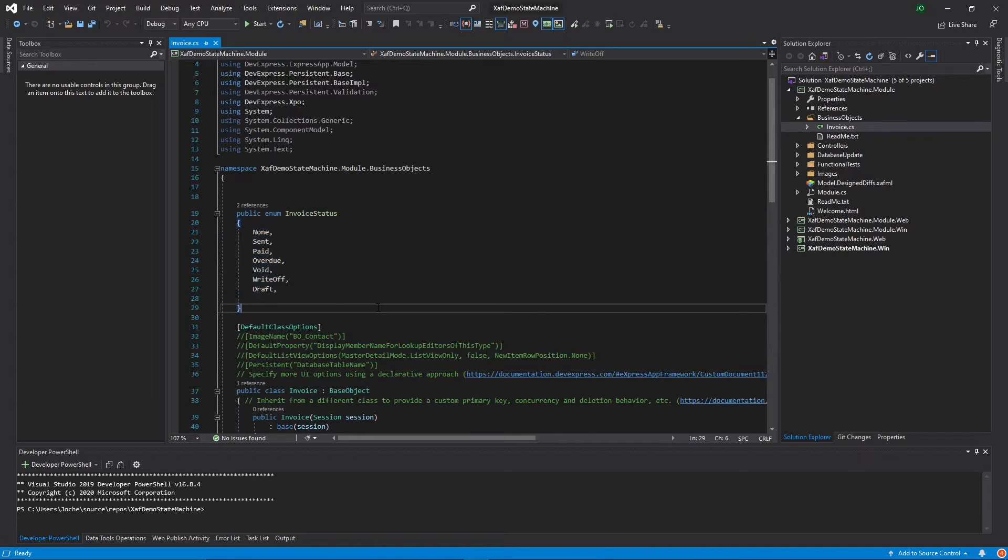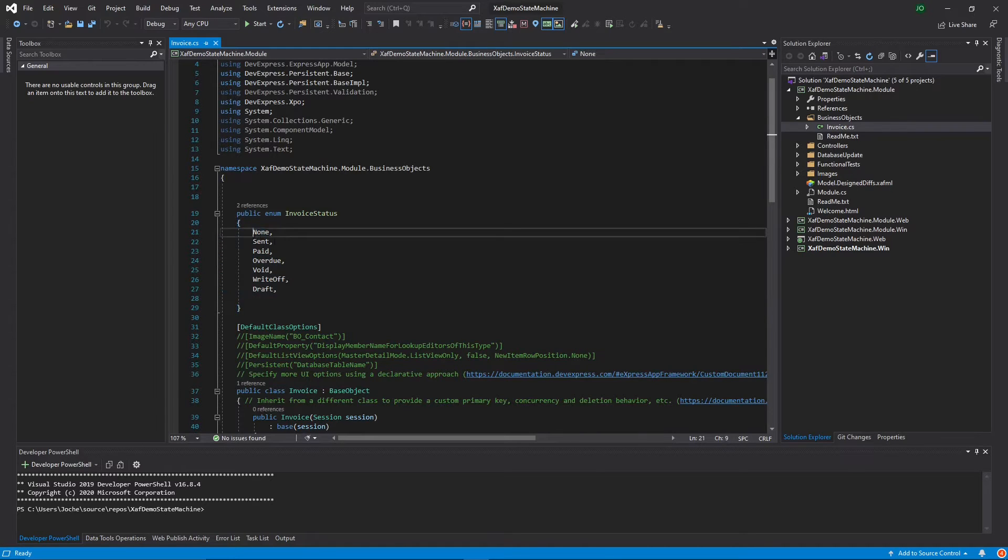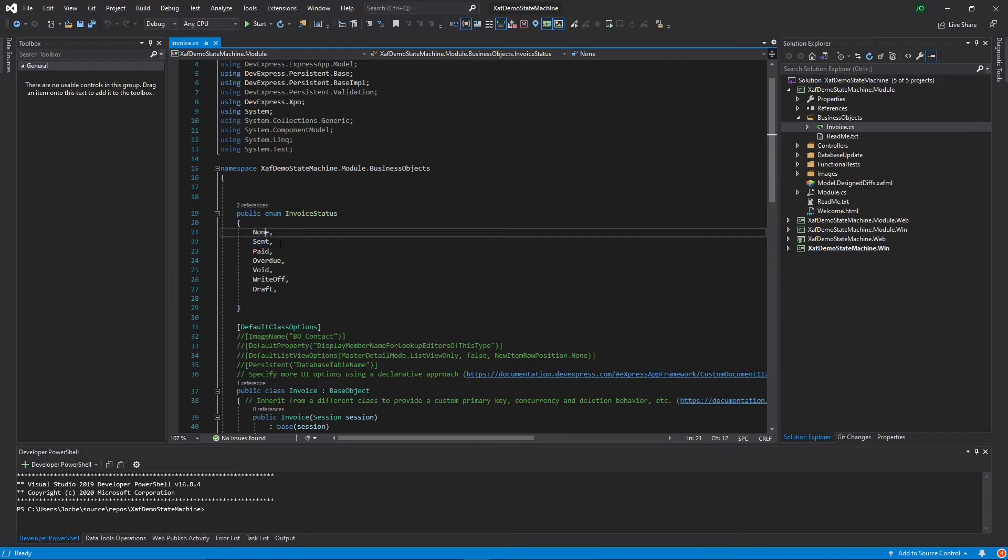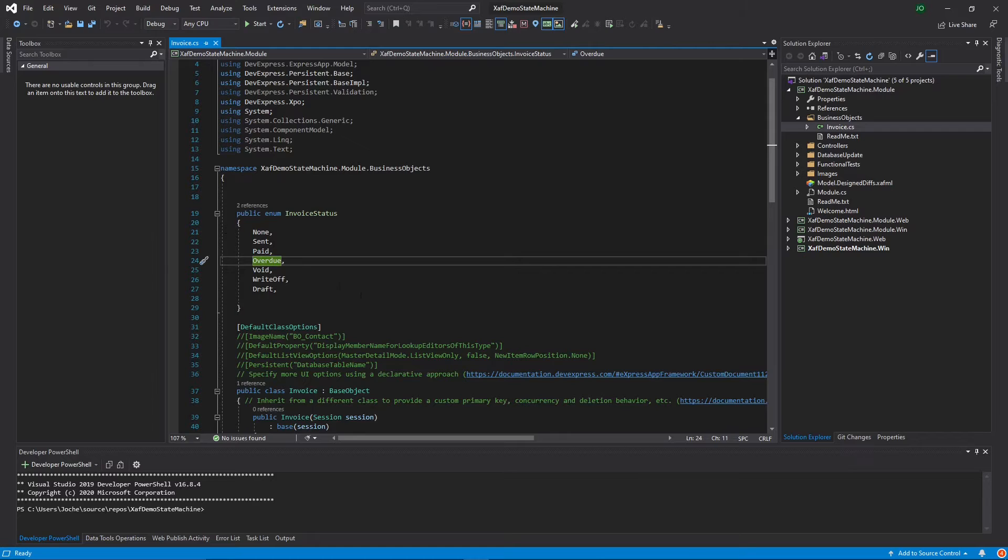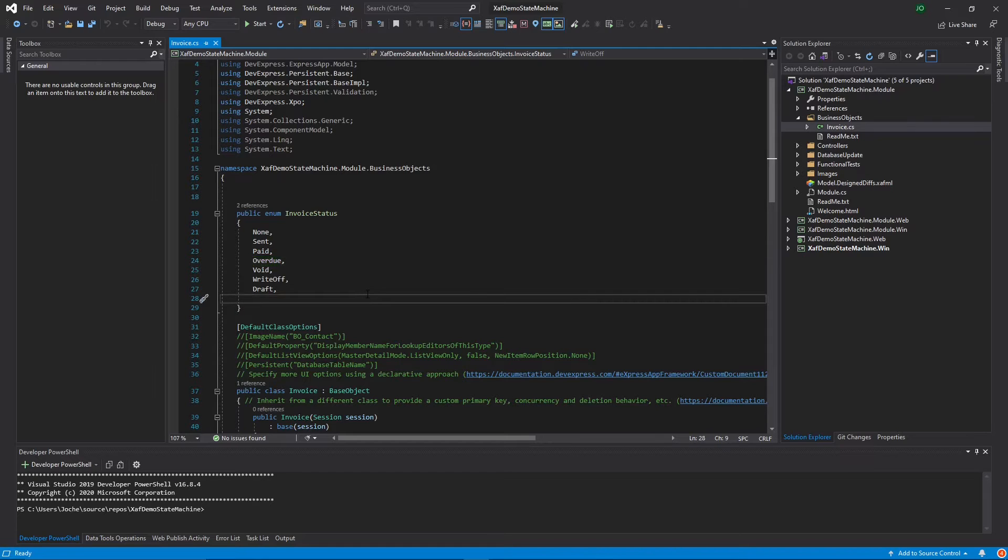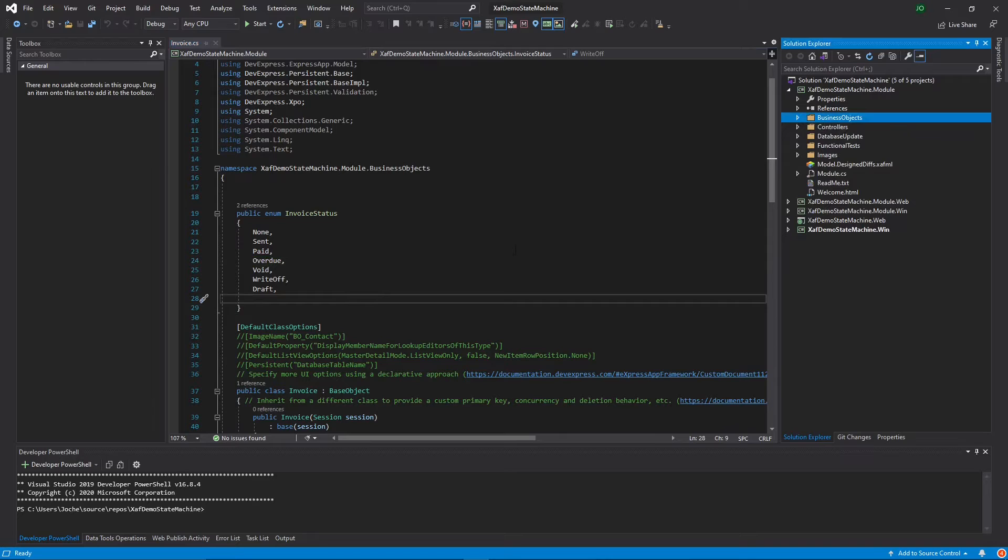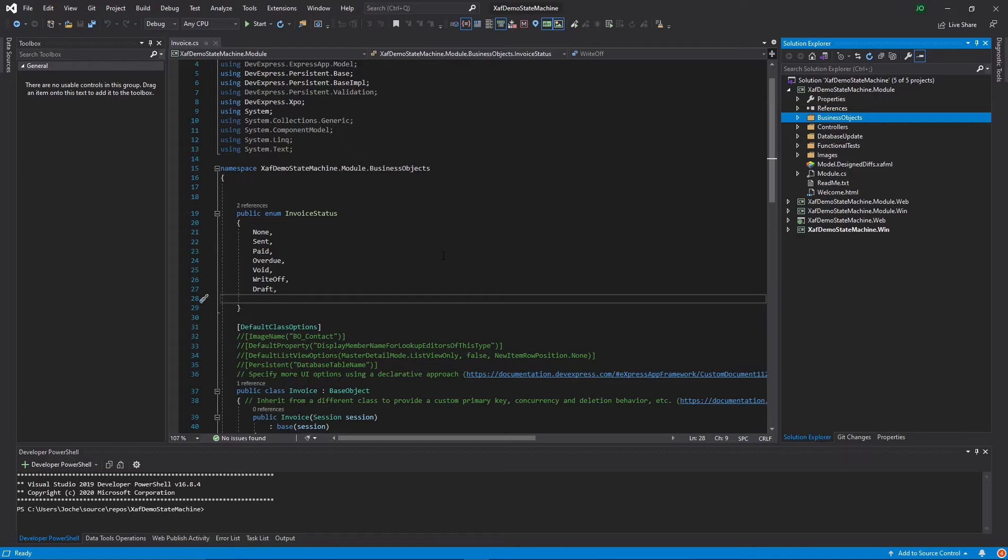The main problem with this is that these states are not linear. From one, you can jump to another one that is three steps ahead and then go back. Usually you have to do it in code. But with the State Machine module, you can create the state dynamically and the transitions dynamically inside the application. Let's see how that works.